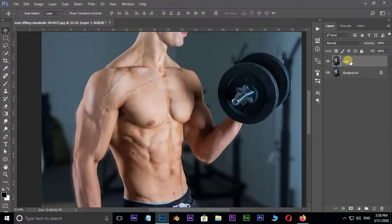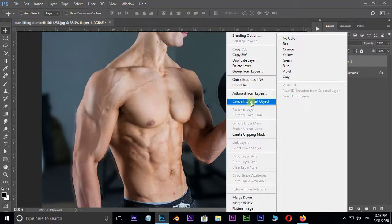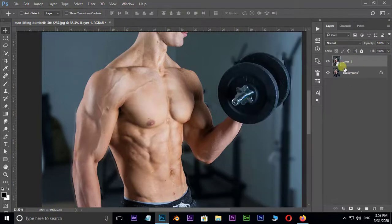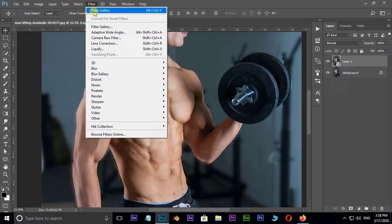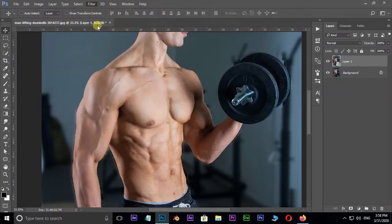Just right click on this layer and select convert to smart object. Perfect. Now go to Filter and select Filter Gallery.